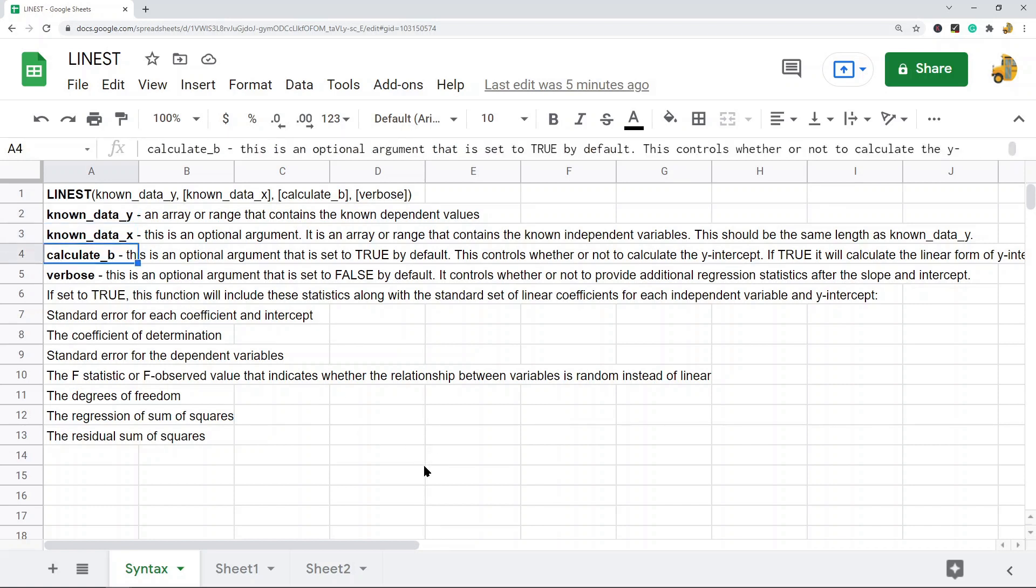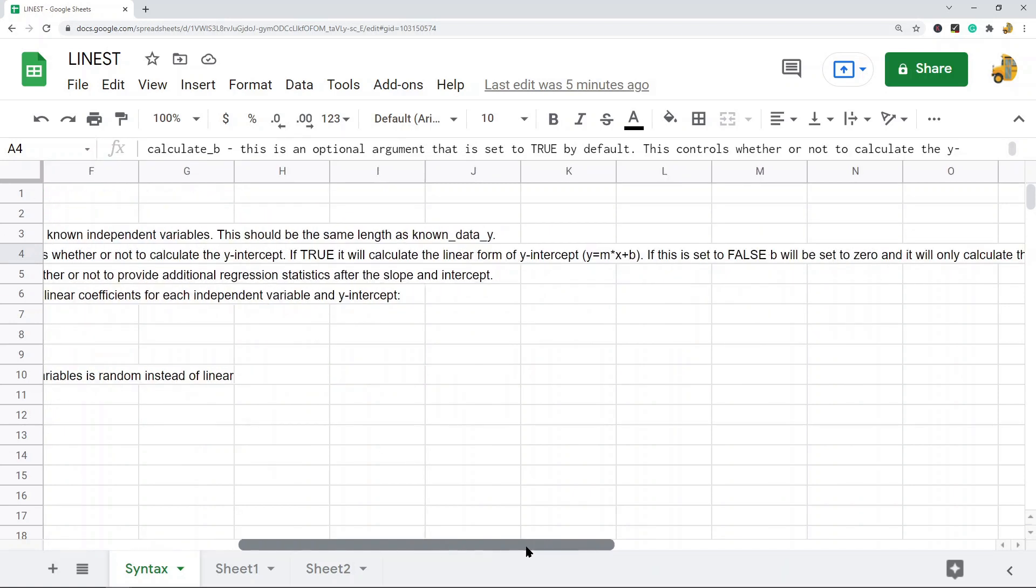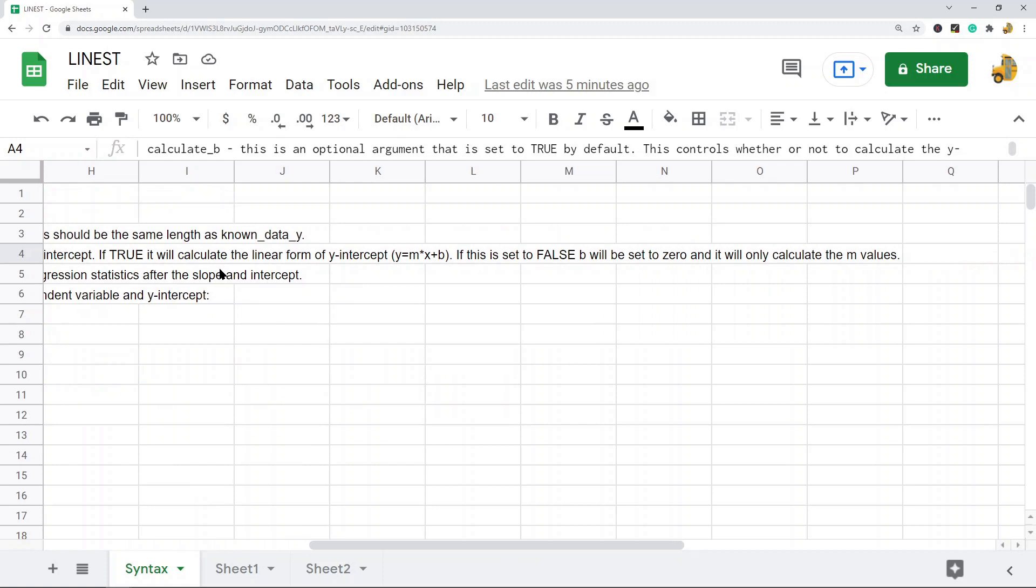The third argument is also optional and it's going to be set to true by default. This controls whether or not to calculate the y-intercept. It's called calculate_b. If true, it will calculate the linear form of the y-intercept, y equals m times x plus b. If it's set to false, b will be set to zero and it will only calculate the m values.